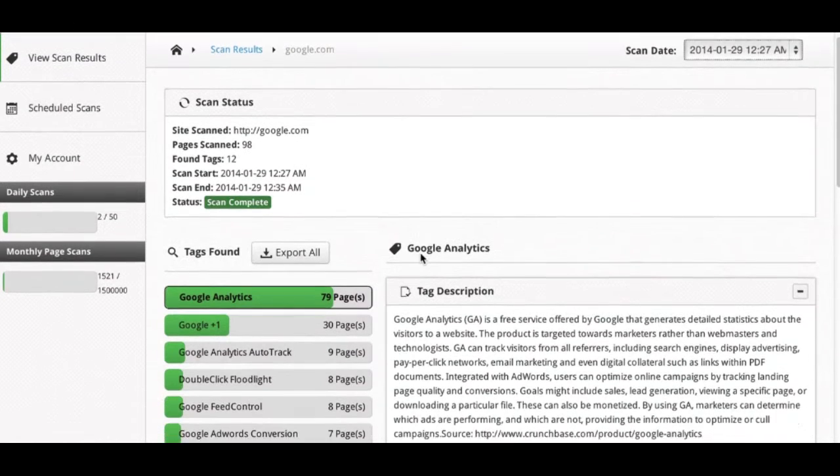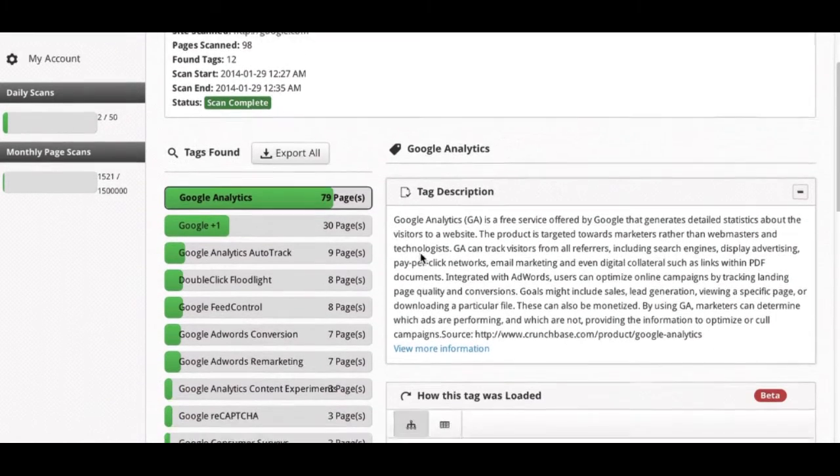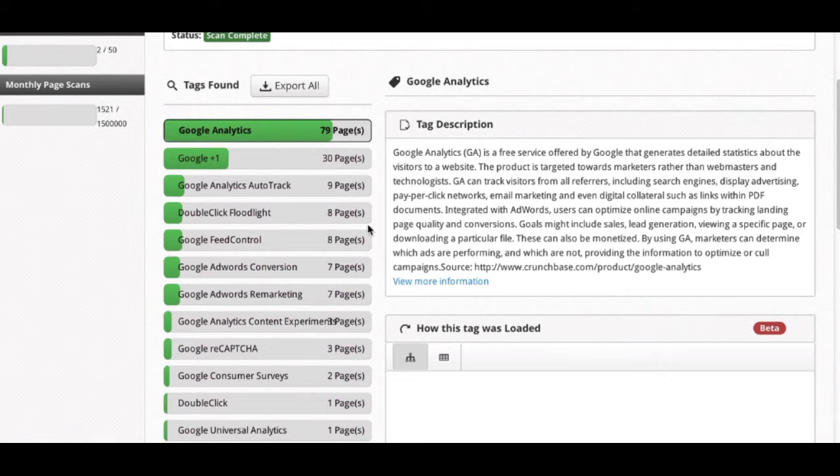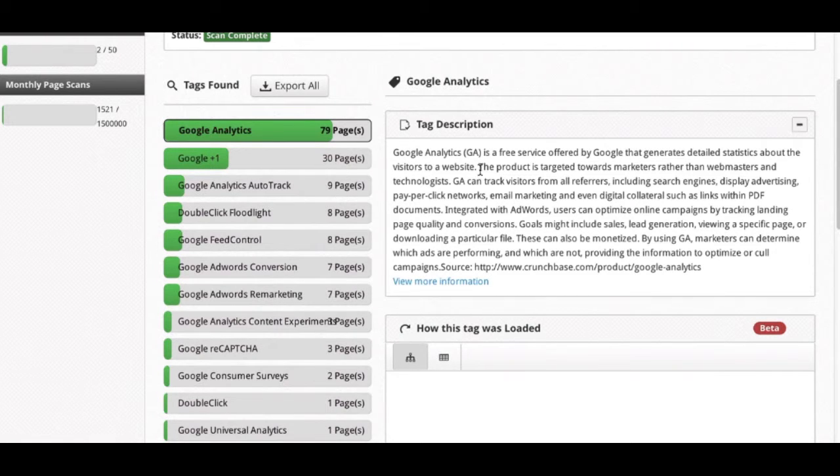If we scroll down a little bit we'll begin to see some of the data, including the tags found across the site and descriptions for each tag you select.